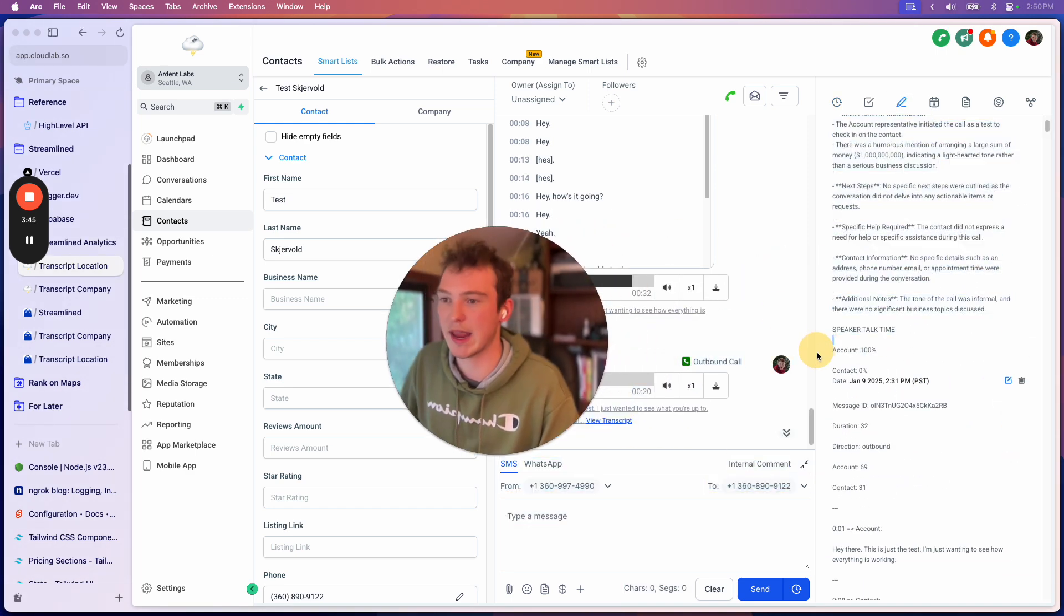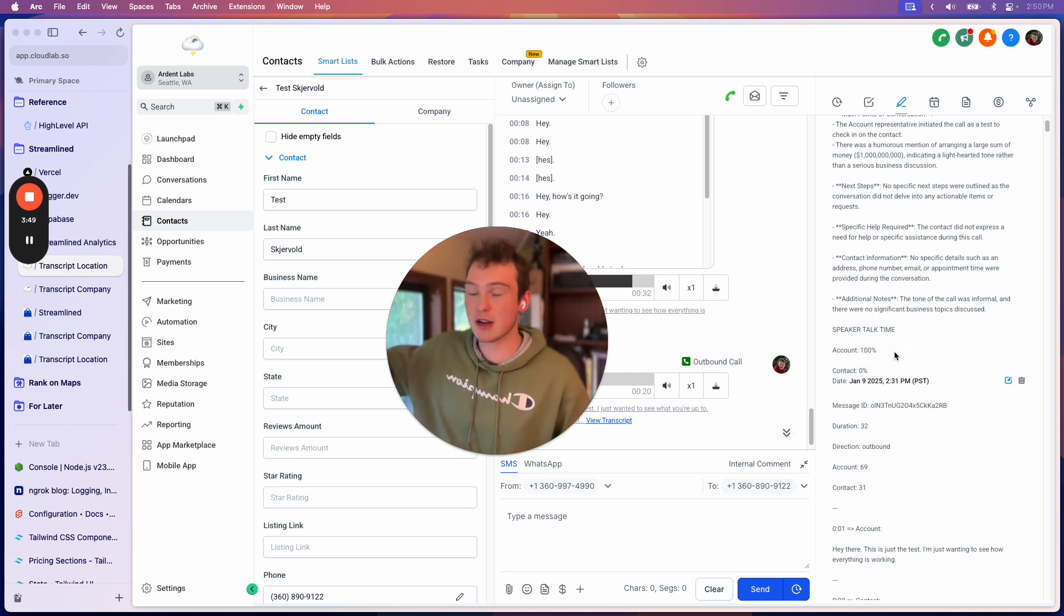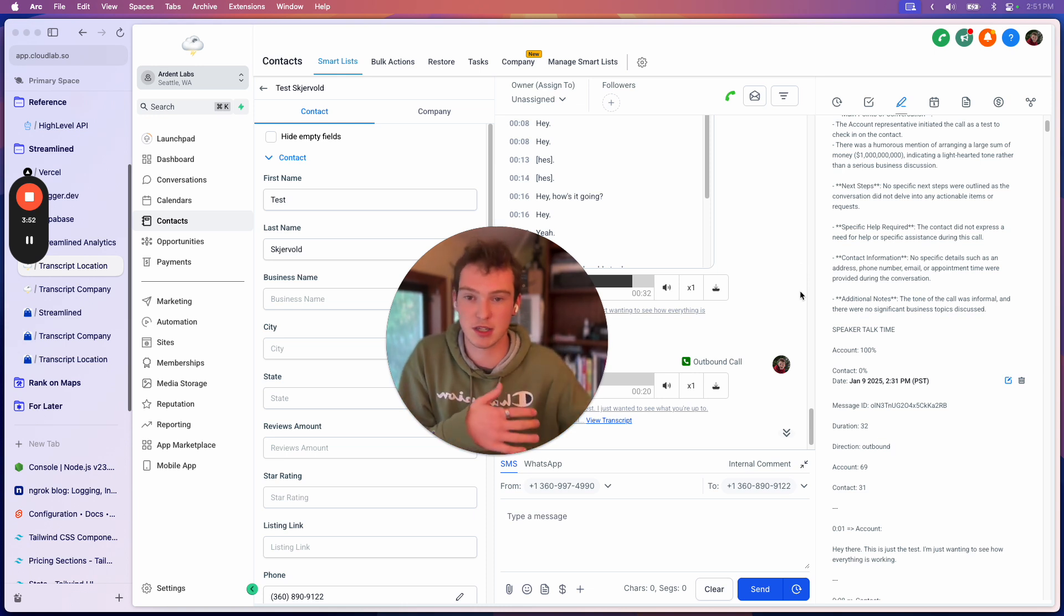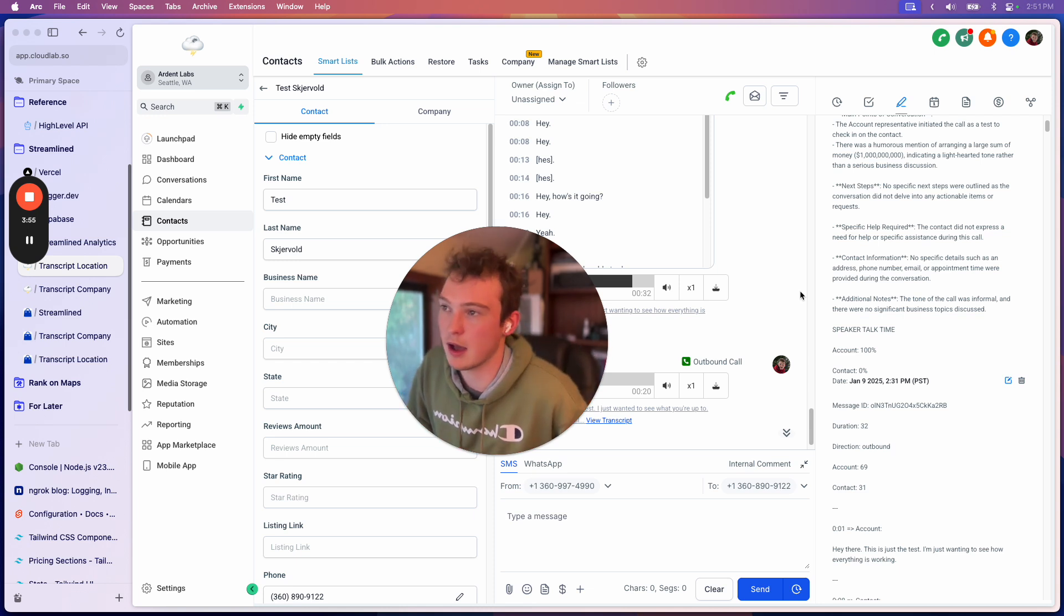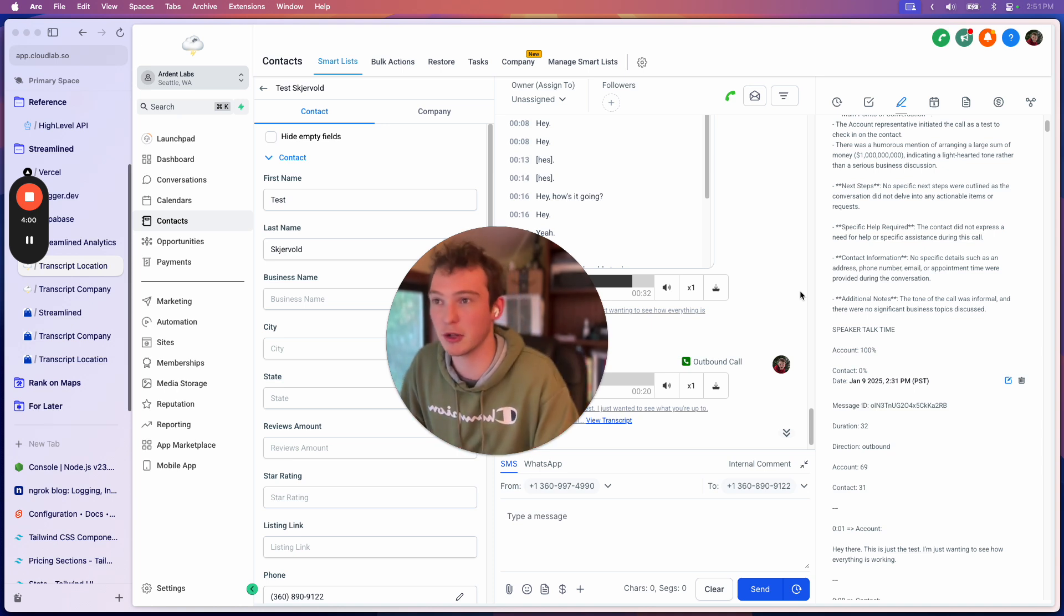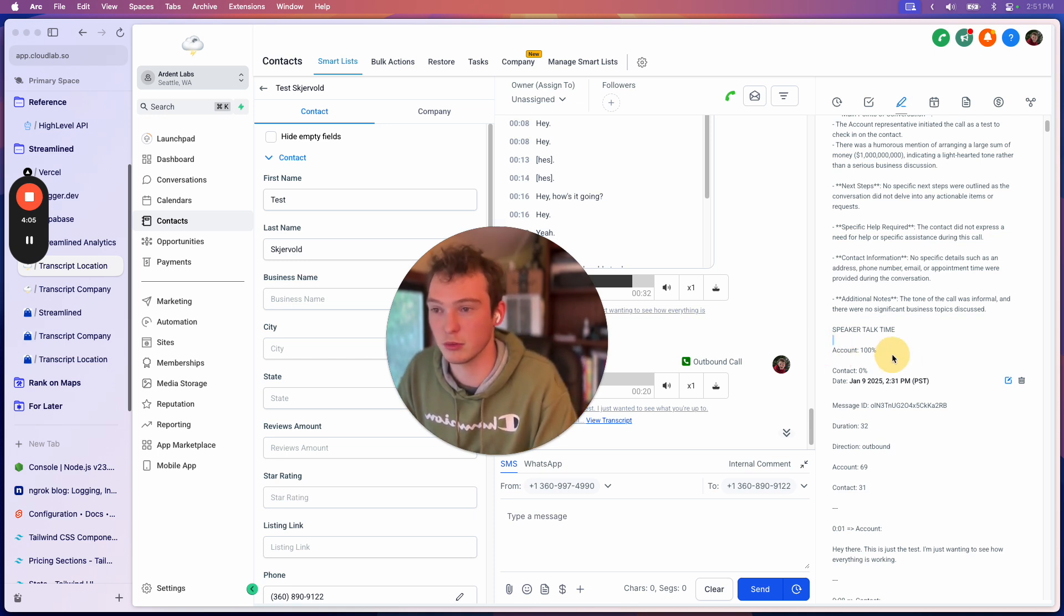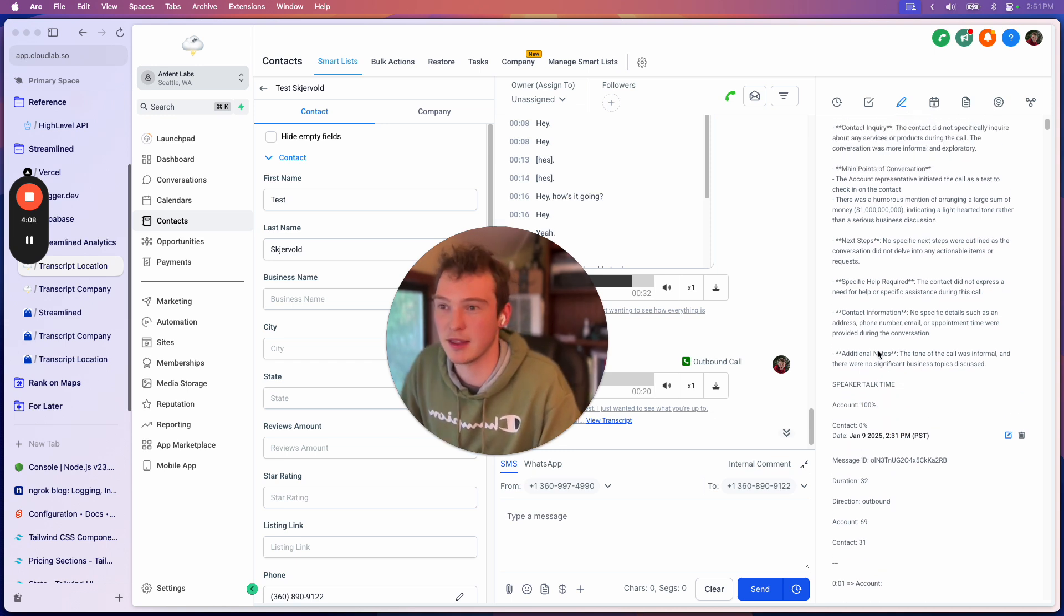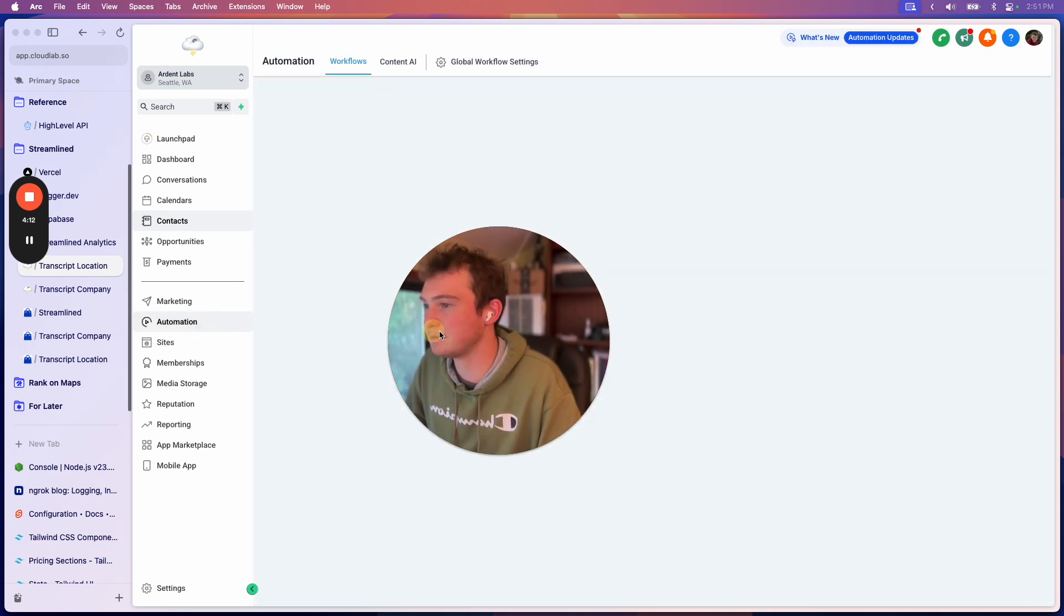So basically what we end up with is we can actually tell exactly how long the speaker, how long your high-level user spoke for versus the contact that they're calling or that called in. And so, I mean, it's just incredible because if you want to know how well your salespeople are doing, if they're dominating the call or if they're actually listening to the prospect, this number will tell you that. If they're talking for 80% of the time, that's a terrible salesperson. I'm sorry.